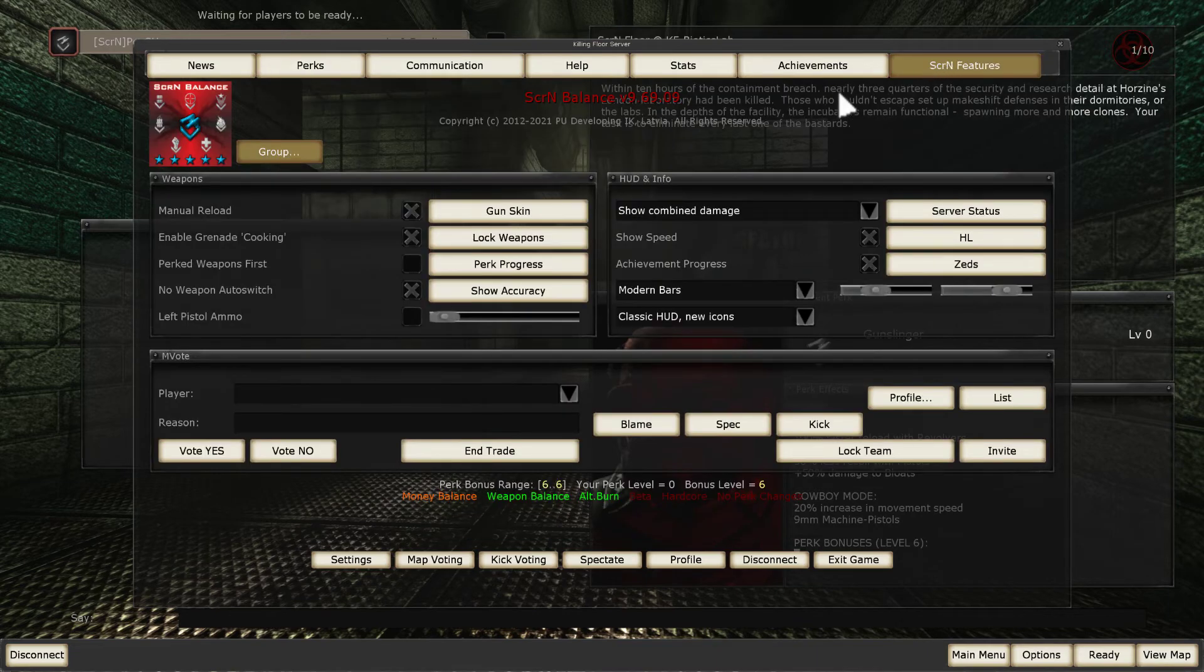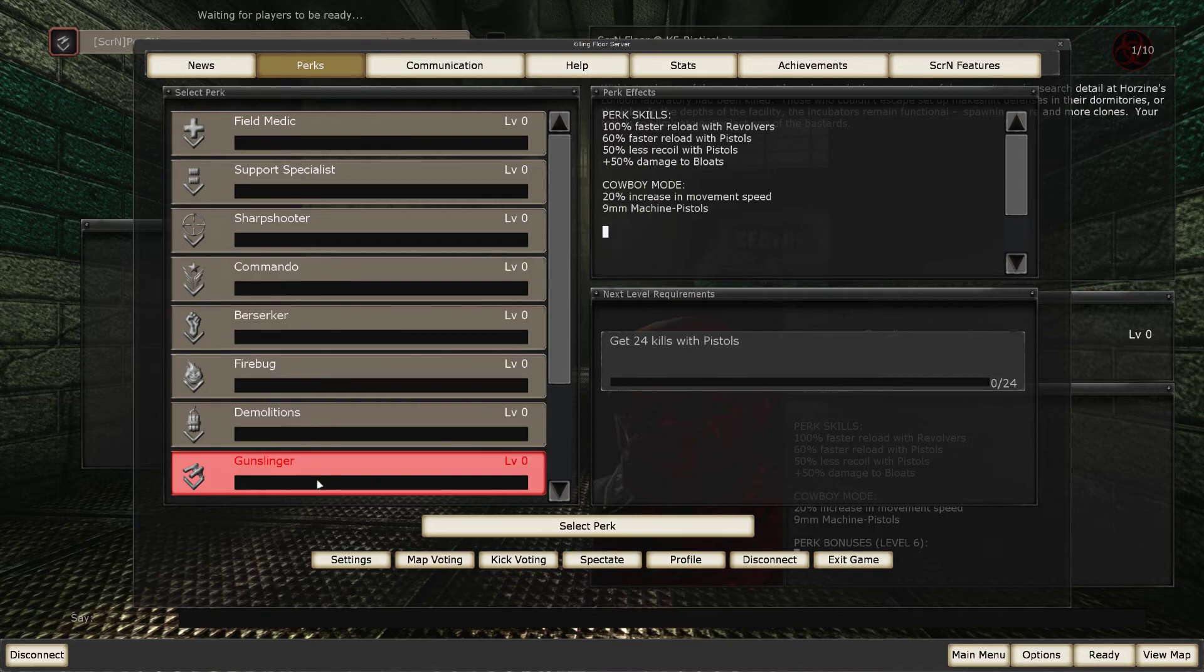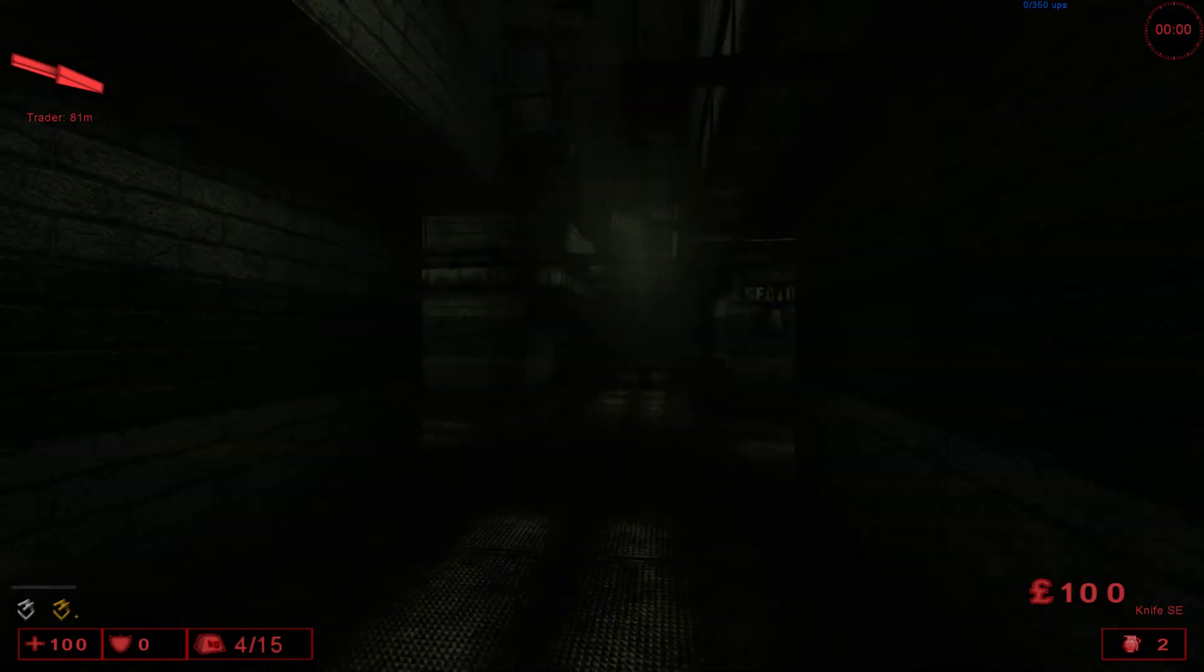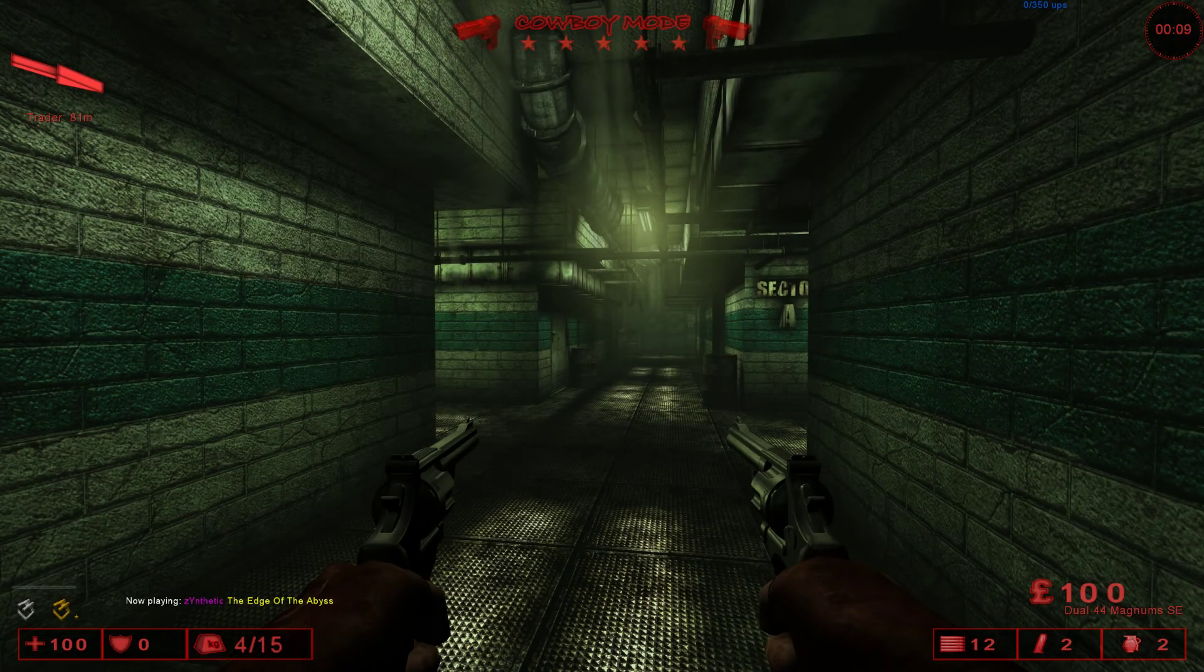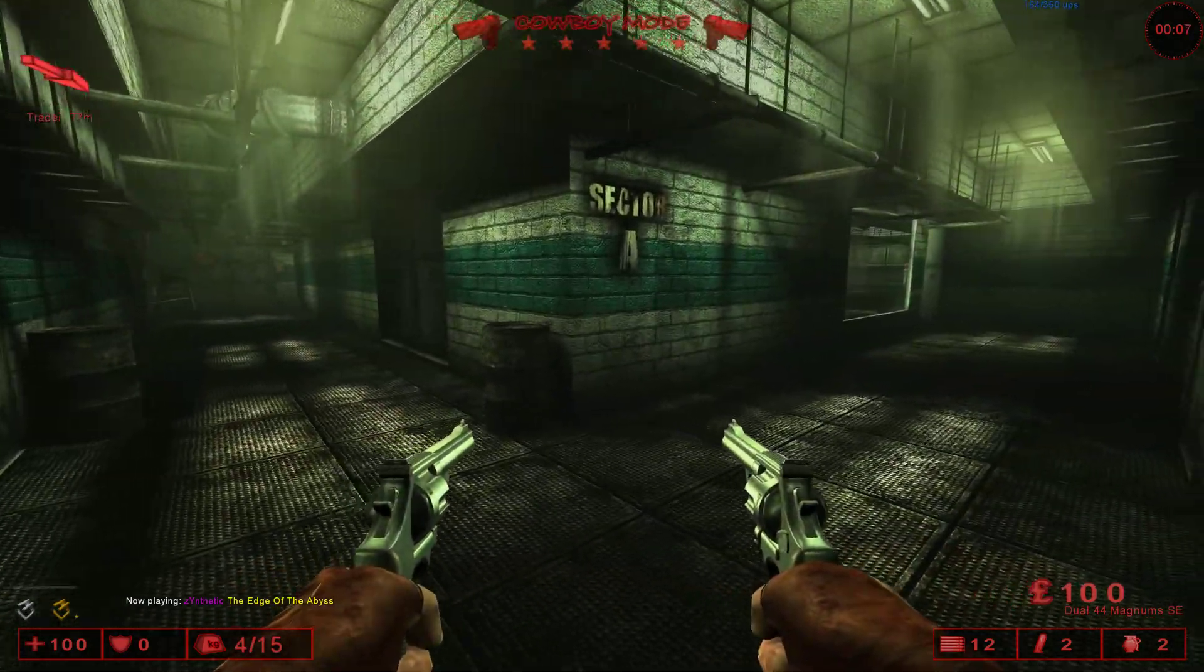SCRN balance is loaded. So you can just select the perk. Let's select Gunslinger, for instance. Click Ready. And jump straight into the action.